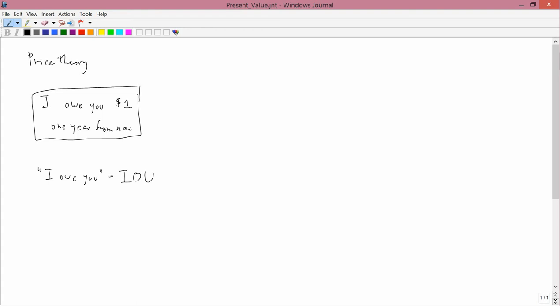If I wrote these words on a sheet of paper and stood in front of a class and tried to sell it, presumably someone would give me some money for it. I don't know how much, in fact, the question of how much they'd be willing to give me is what we're trying to answer. But they'd be willing to give me some money for it. So this sheet of paper, this promise has a value, and we'll call its value or its price, we'll denote it by the letter P, or sometimes I'll refer to it as P dollars.